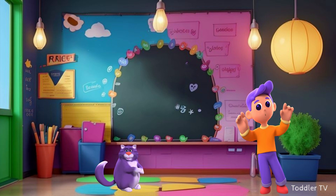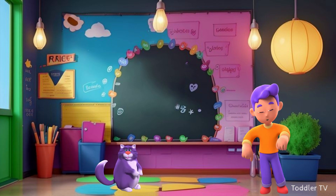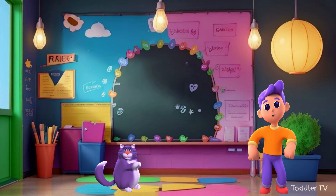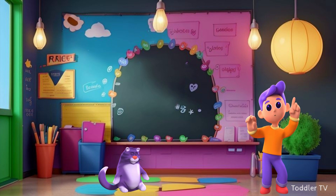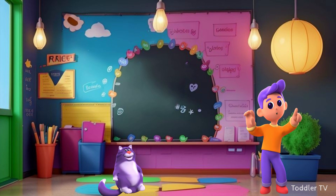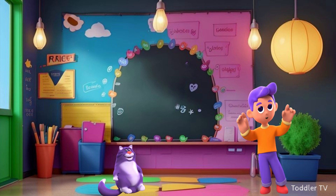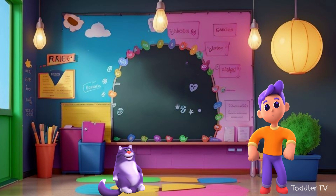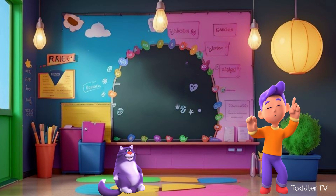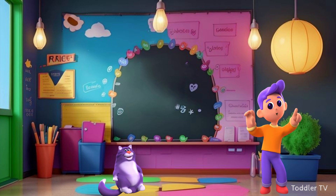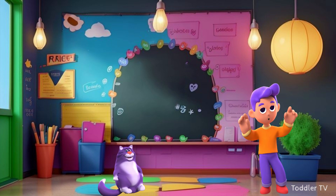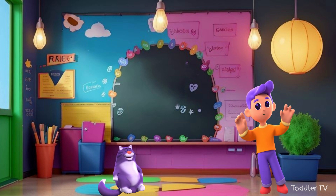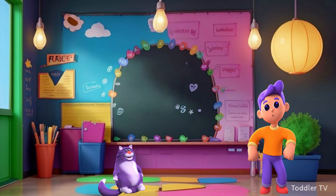Hey there, future math whizzes! Are you ready to embark on a fantastic adventure through the world of numbers? Well, get ready, because we are about to dive into the exciting realm of times tables.